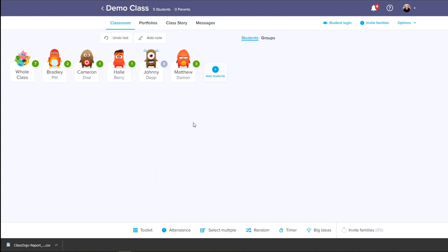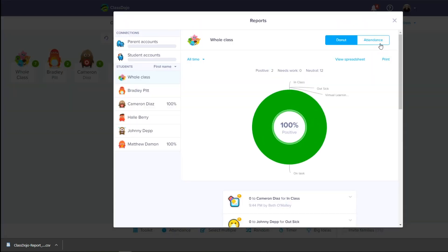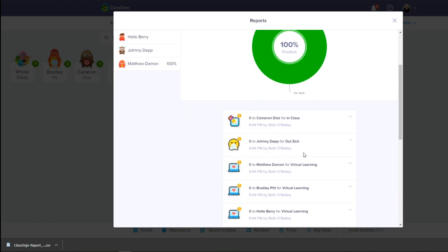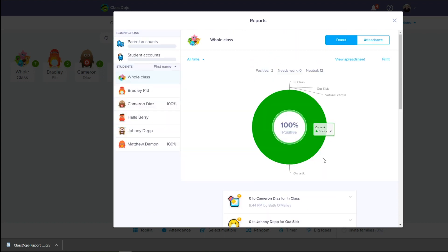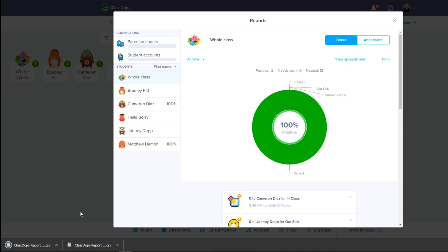If you want to see these results, on the computer version of ClassDojo you go into options and view reports. Here you will be able to see specific types of inputs that you have put in. If you want to see a specific date, you can go here and do a custom date range, or you can also do all of the time. If you don't want to see it in the donut chart shape, you can download the spreadsheet, which you can save and upload into Excel or drop into your Google Drive.